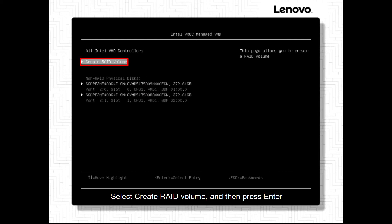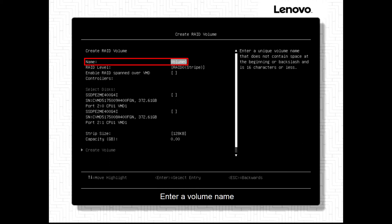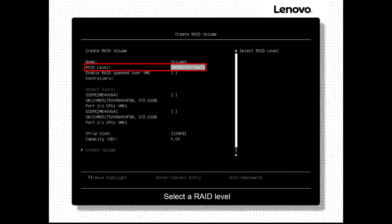Create a RAID volume and then press Enter. Enter a volume name. Select a RAID level.